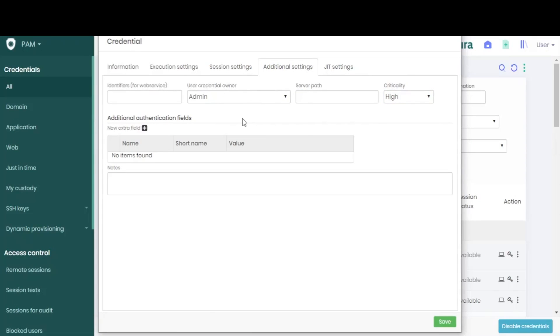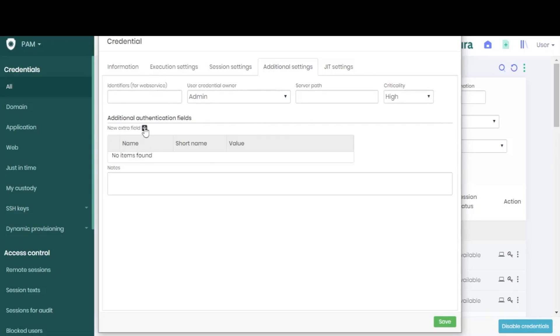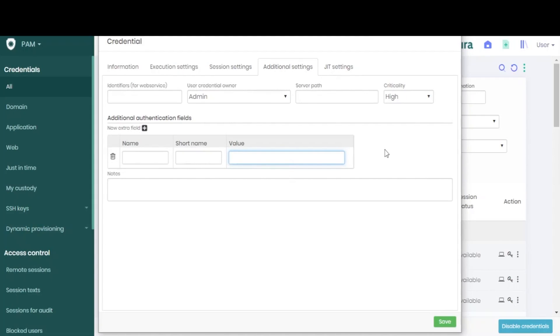We can also add any additional authentication fields we need. If you need customized fields for your credential, click here to add your name, your short name, and value to make it possible for the password to be changed.